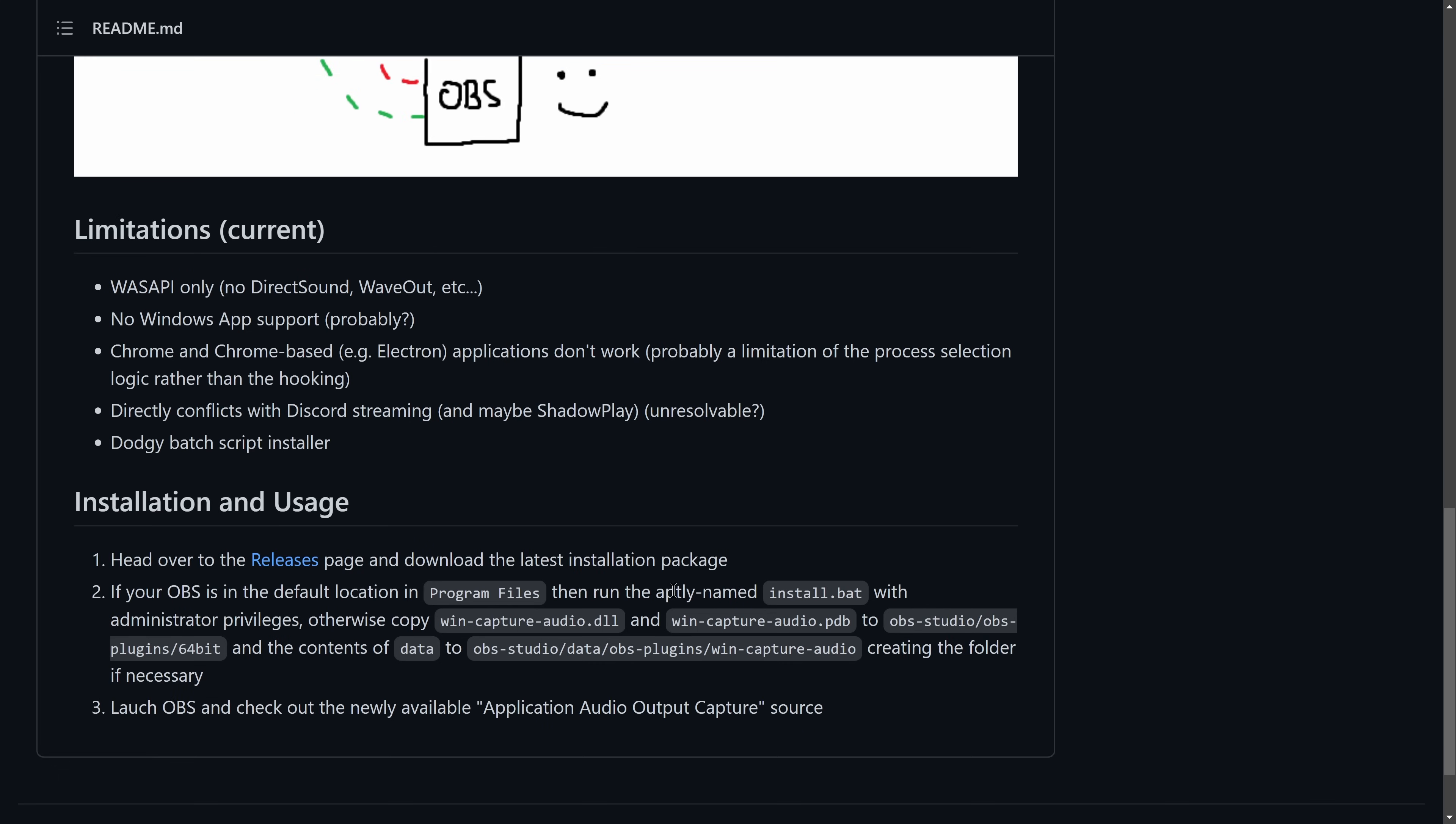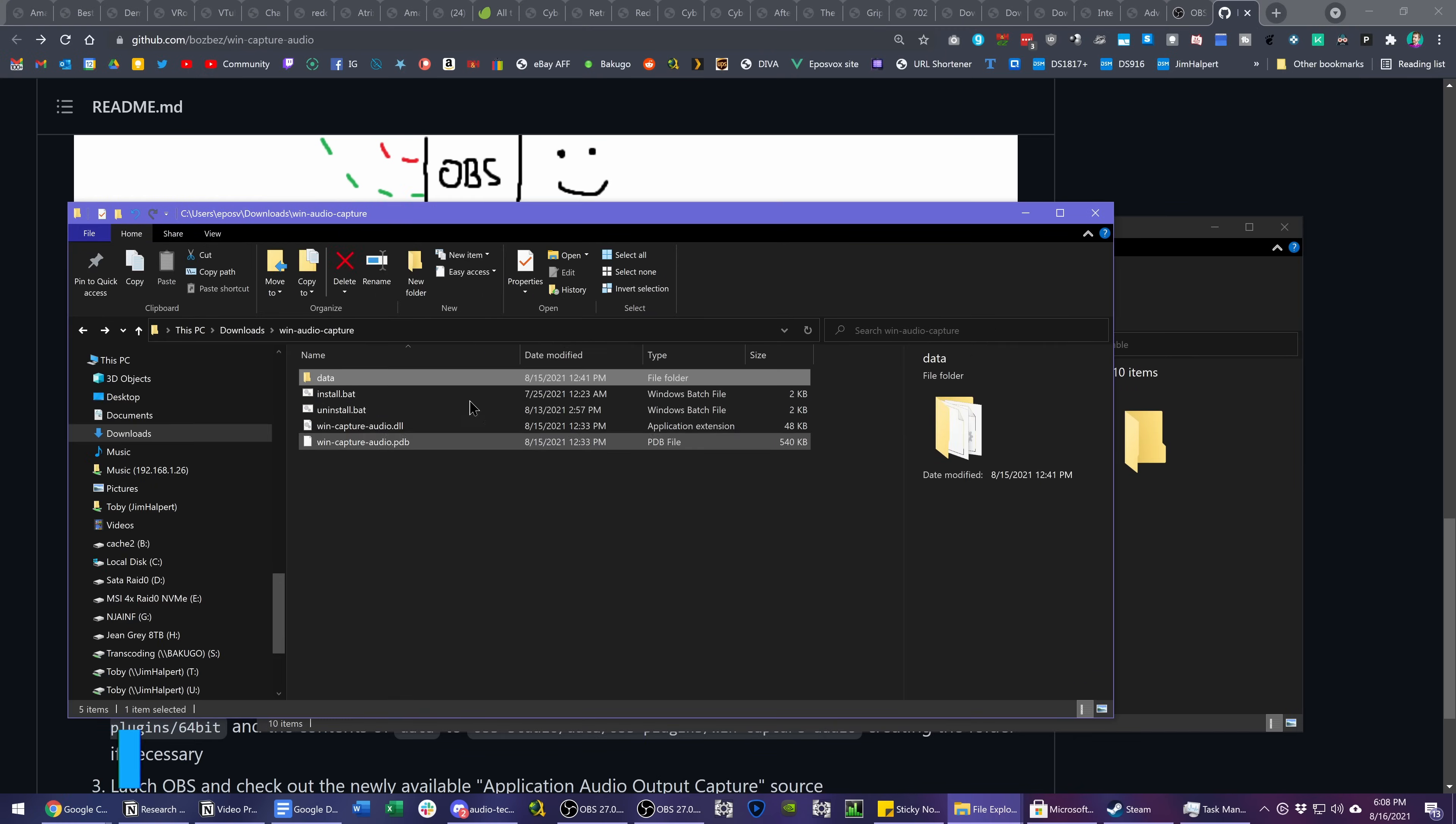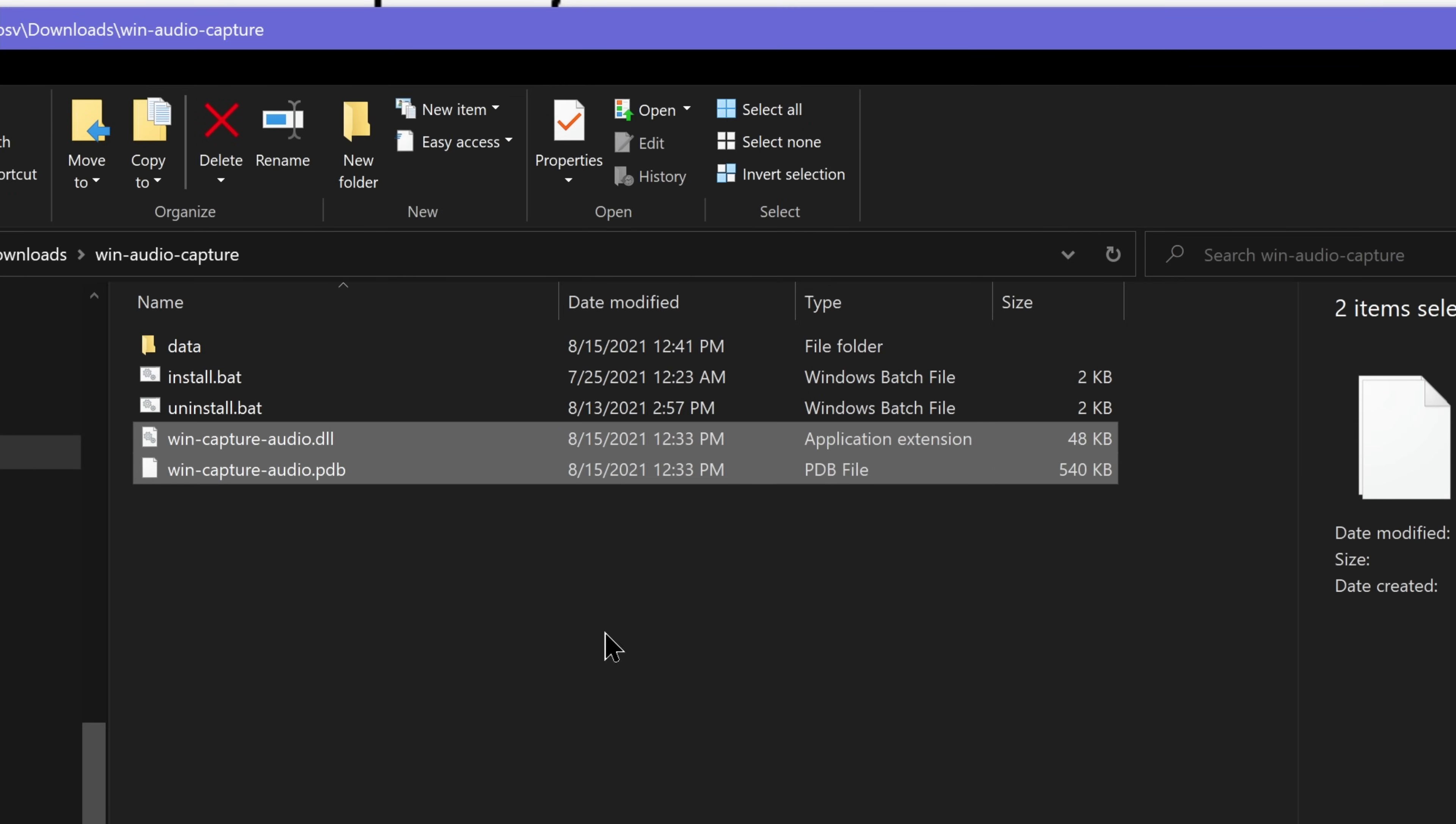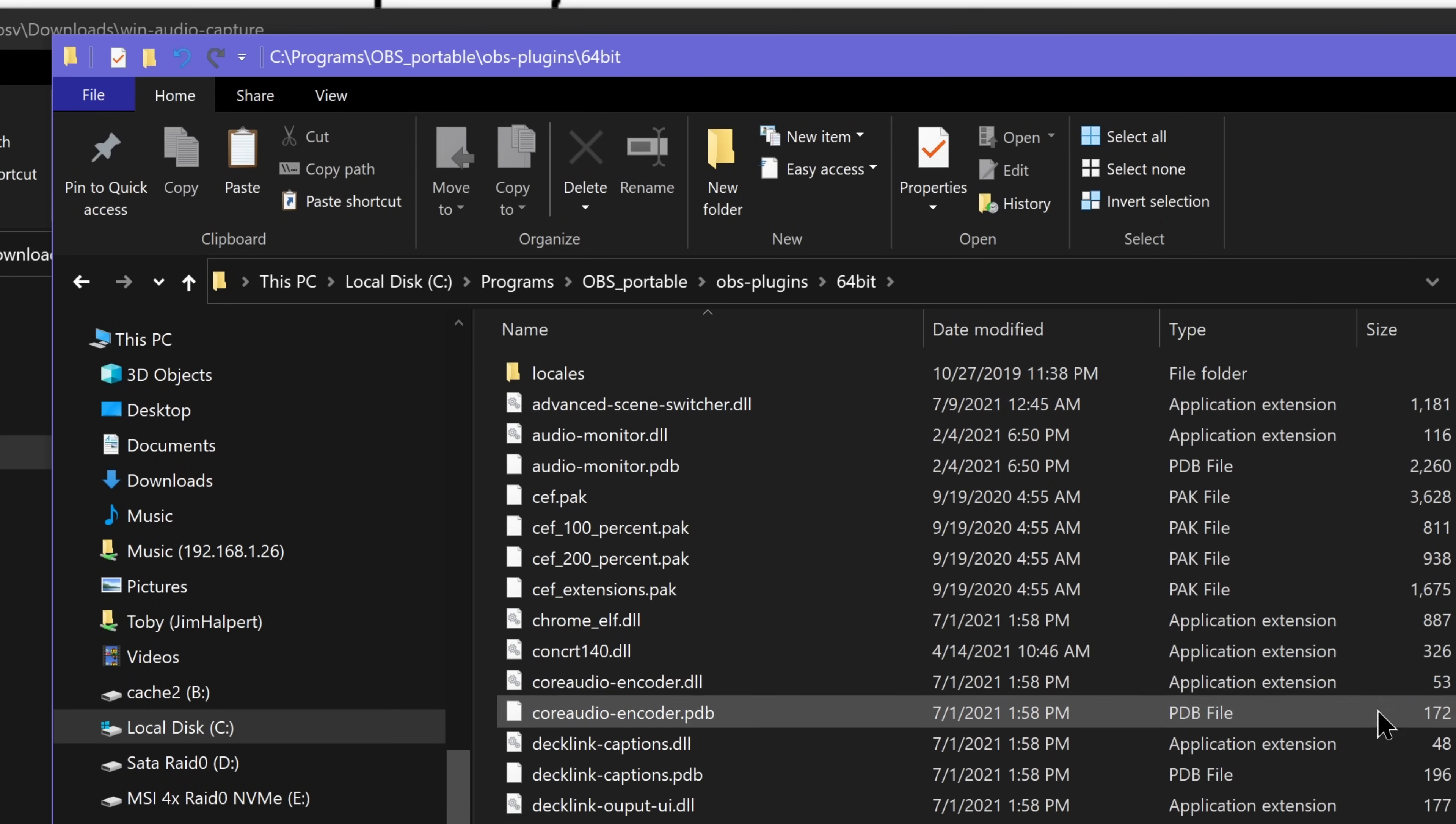To install it, you either just extract the files and run the install.bat as administrator, or you can copy the files. But they're not laid out as usual, so I'm going to feature that real quick here. So in the zip file, there's the .pdp and .dll file, which you then copy over to your OBS install directory, OBS plugins, 64-bit, and paste them in here.